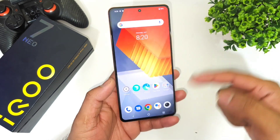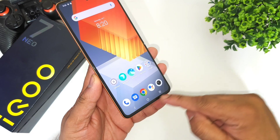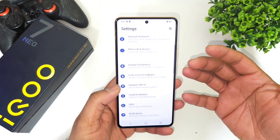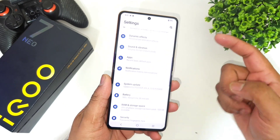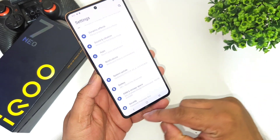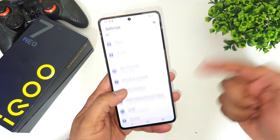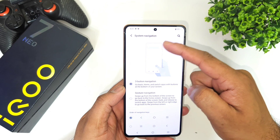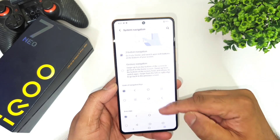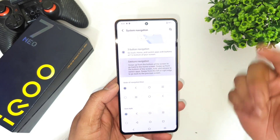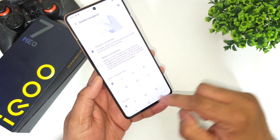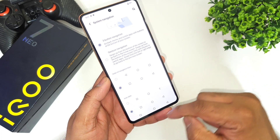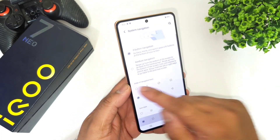The next setting is regarding the system navigation bar buttons. By default when setting up the phone for the first time, it will ask for full screen gestures or on-screen buttons. If you want to change it again later, go to Settings > System Navigation, where you have the option of full screen gestures or three buttons. You can also select different button positions and icon styles — there are plenty of options available.